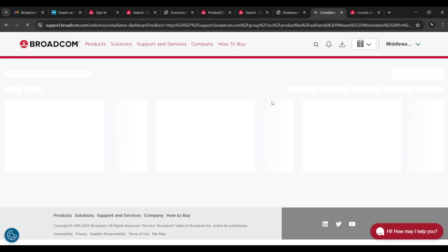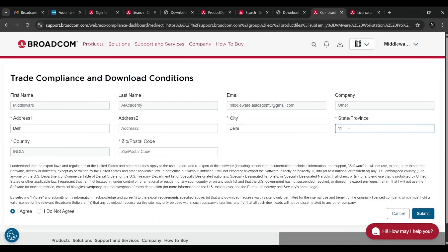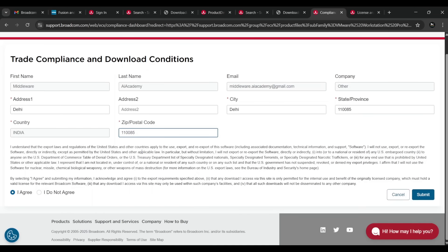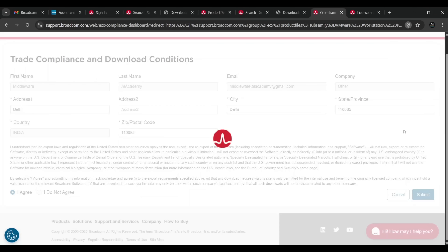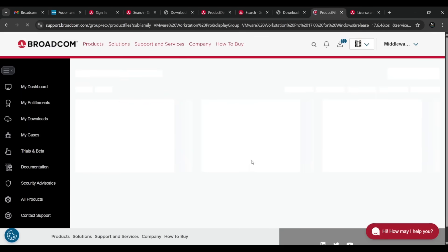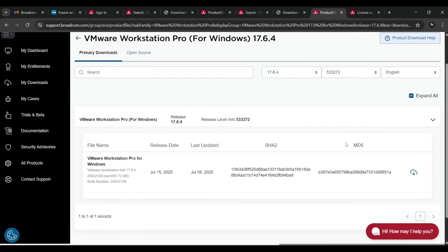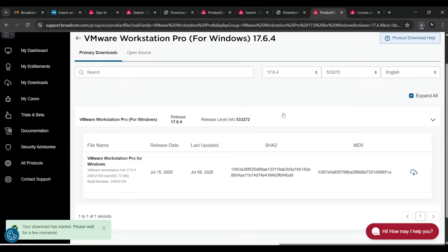Before the download completes, you need to comply with download conditions by filling in your address details: city name, state or province, and postal/PIN code. Check the 'I agree' box and press Submit. It will redirect to a new page where you select the download button for VMware Workstation Pro for Windows again. It is now downloading.